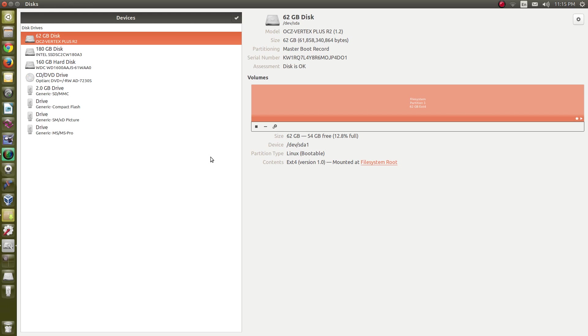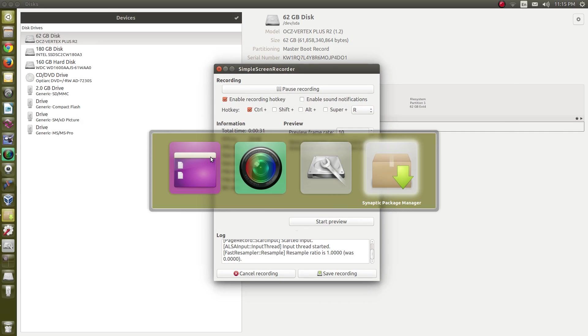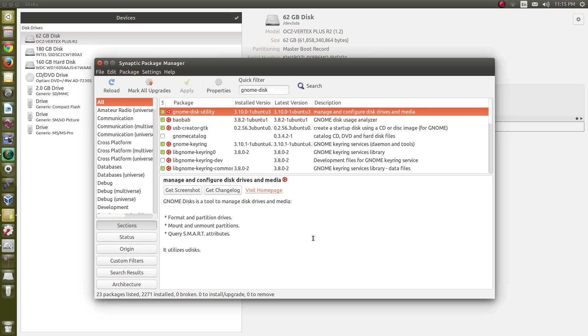If it's not in your distribution, you can get it just by installing this package from the repositories. Look at Synaptic Package Manager. You can do this from whatever installer that you use to put software on your machine. It's called GNOME Disk Utility and it's available in most distributions.